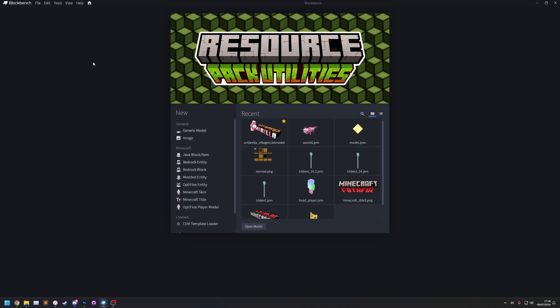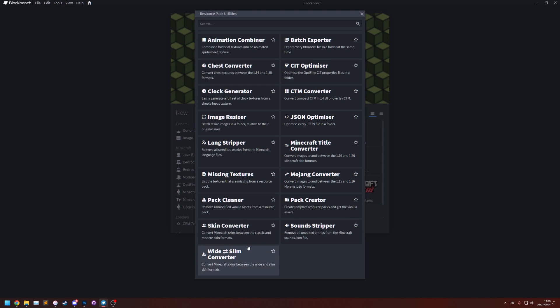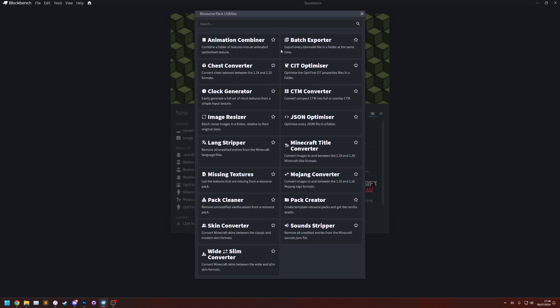To access the plugin's utilities you can go to Tools and then Resource Pack Utilities. You'll see here these are all the utilities which are currently in the plugin. In this video I'm not going to show you all of them, I'm just going to show you one as an example and also how to use the plugin in general.